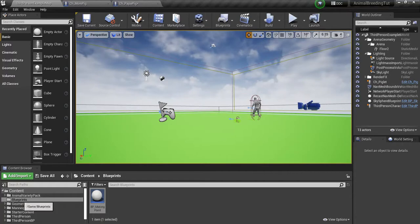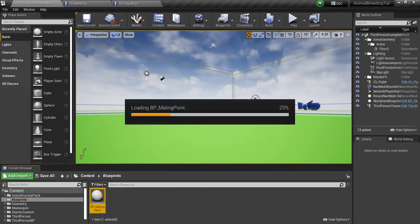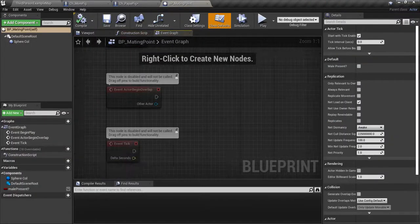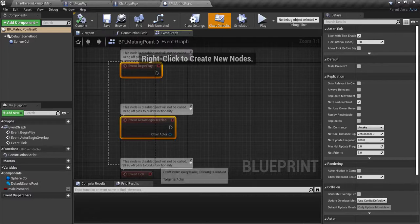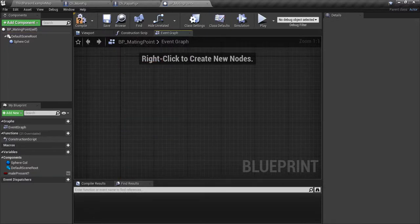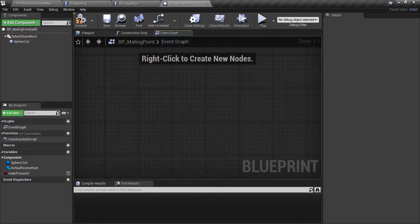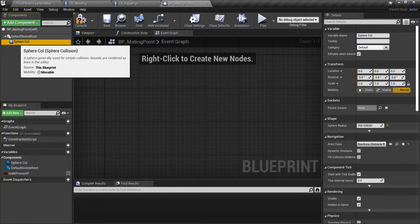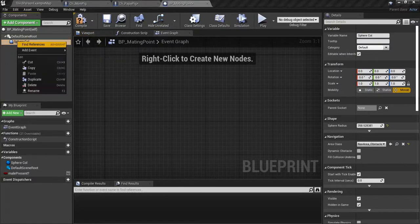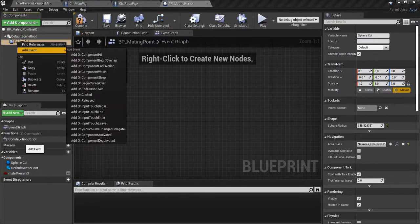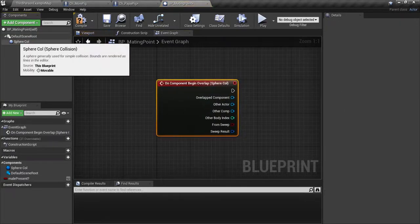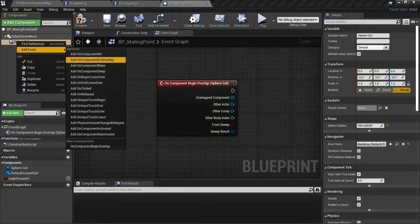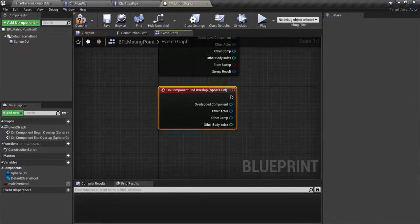Let's go back to your content blueprints folder. Open up your BP mating point and delete all three nodes you have in there. Select your sphere collision. Add event on component begin overlap. Select it again. Add event on component end overlap.